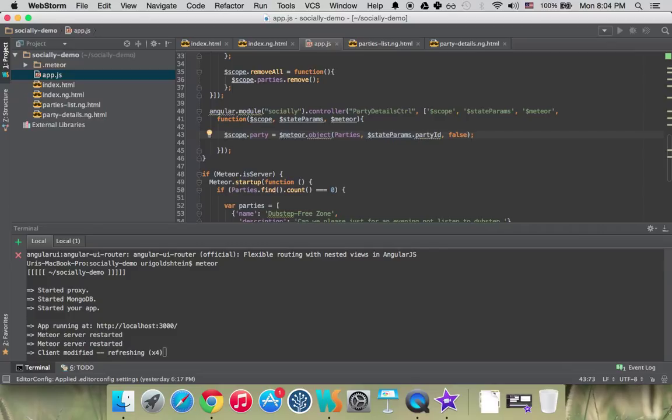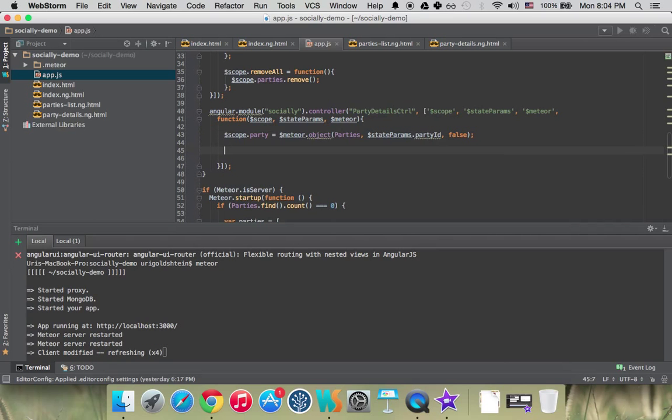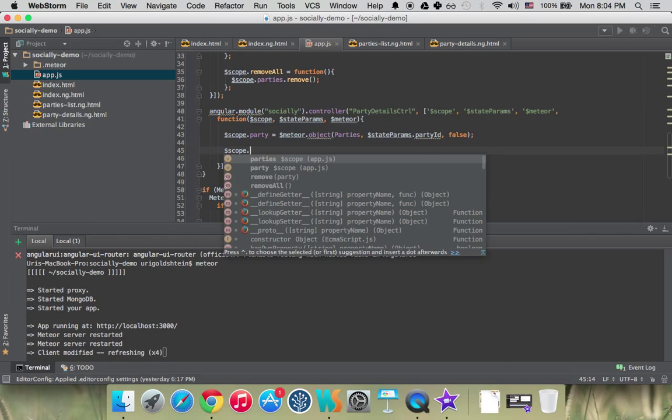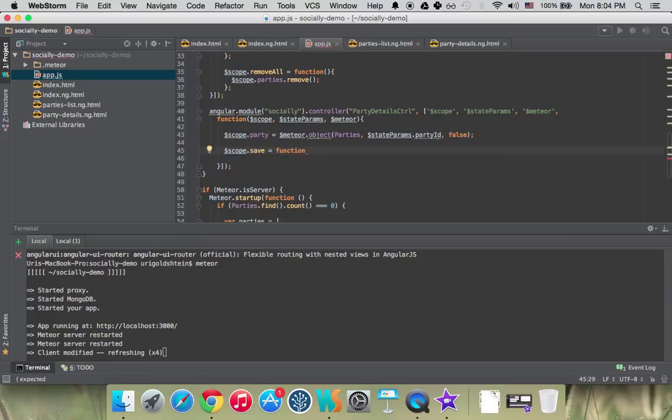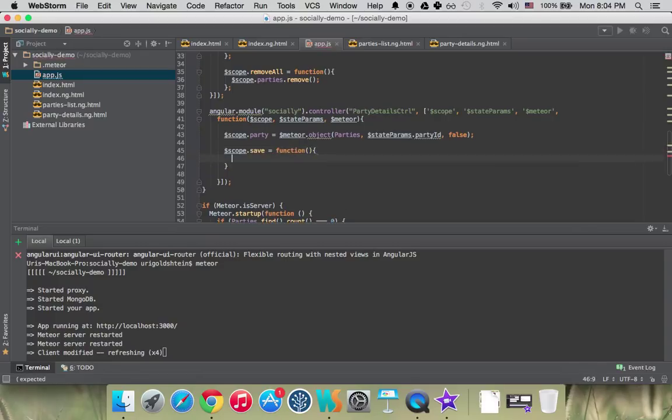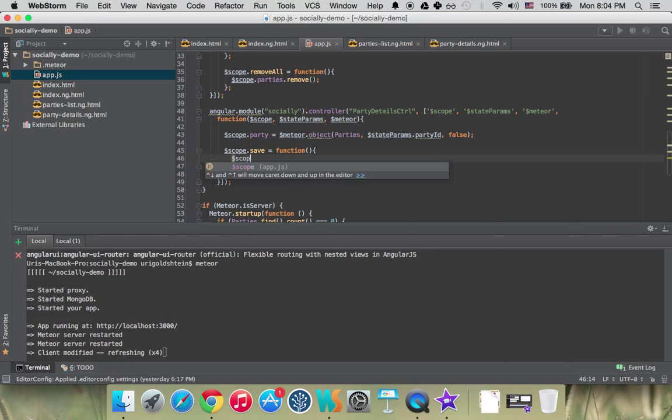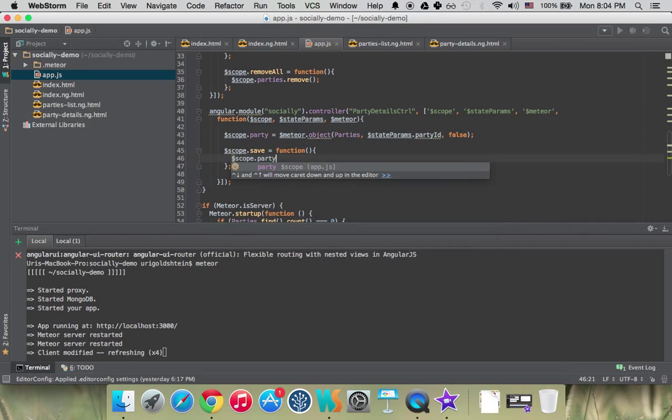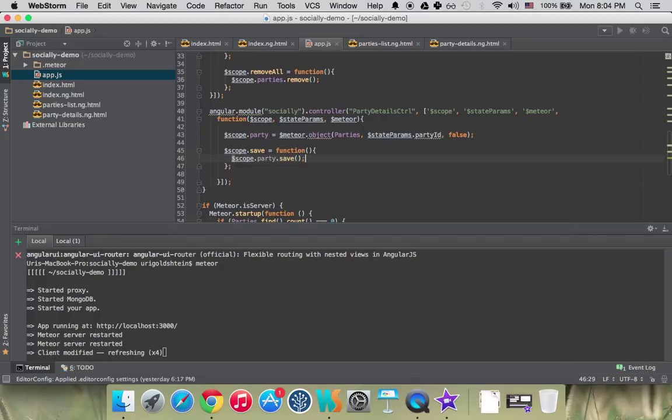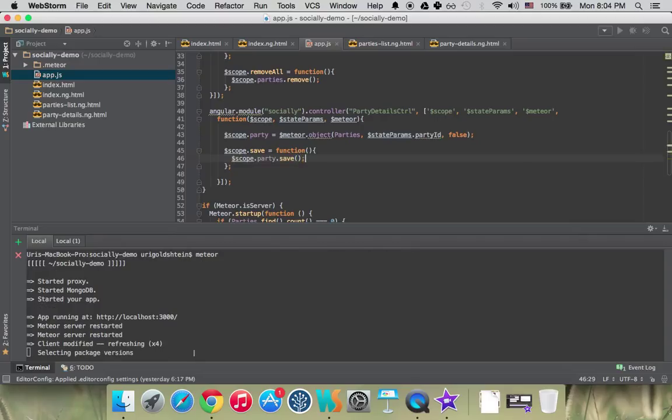Let's do that. Let's add those functions. We have one function that is called save. Scope.save equals function, and that function is just going to call scope.party.save. Because party now is an AngularMeteor object, and AngularMeteor object has a function called save.